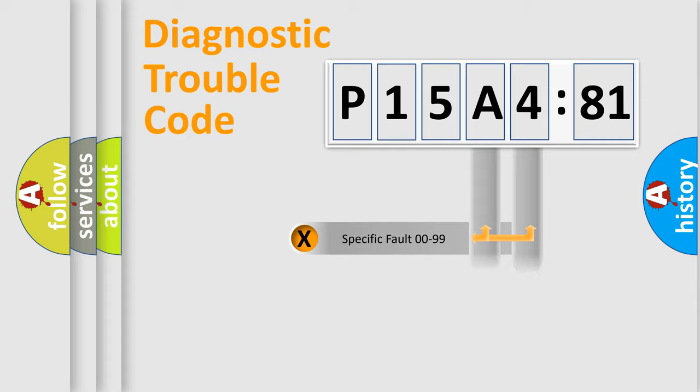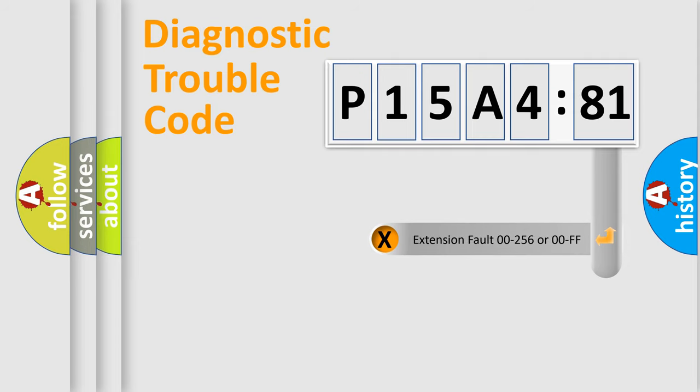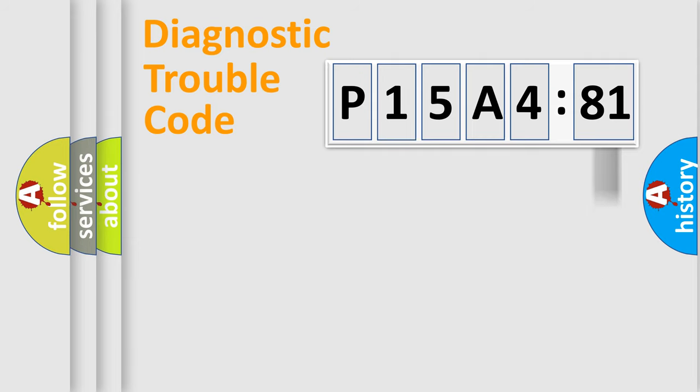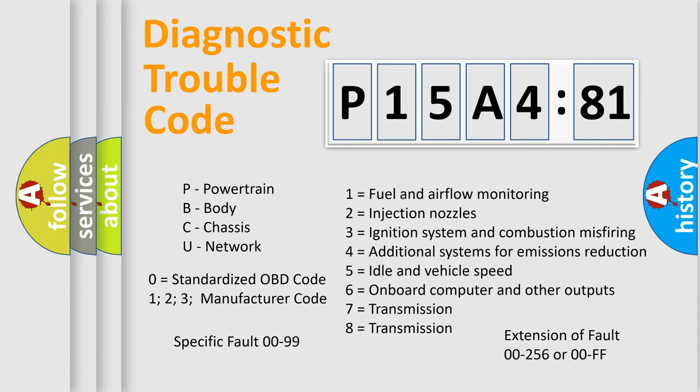Only the last two characters define the specific fault of the group. The add-on to the error code serves to specify the status in more detail. For example, a short to ground. Let's not forget that such a division is valid only if the other character code is expressed by the number zero.